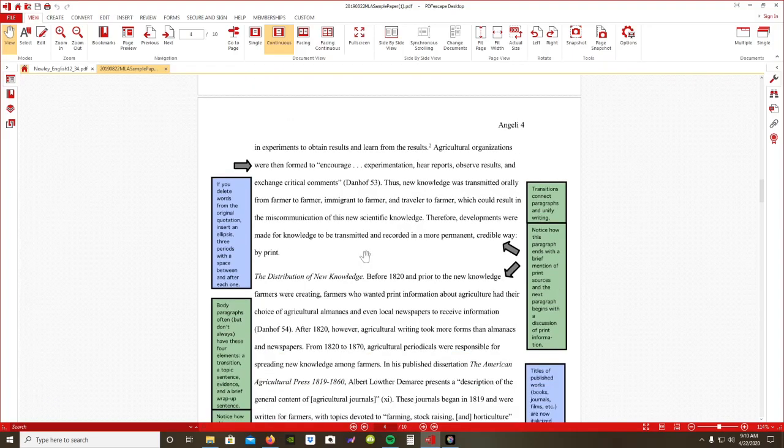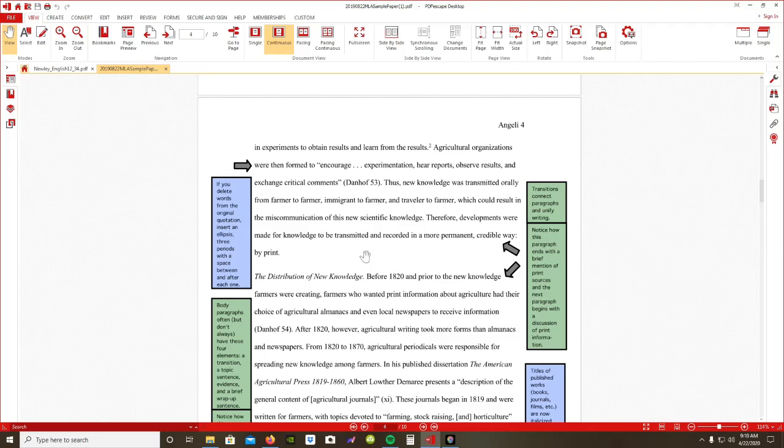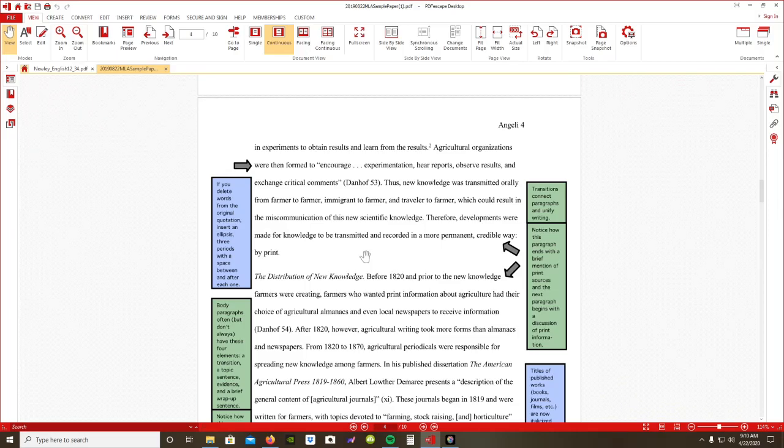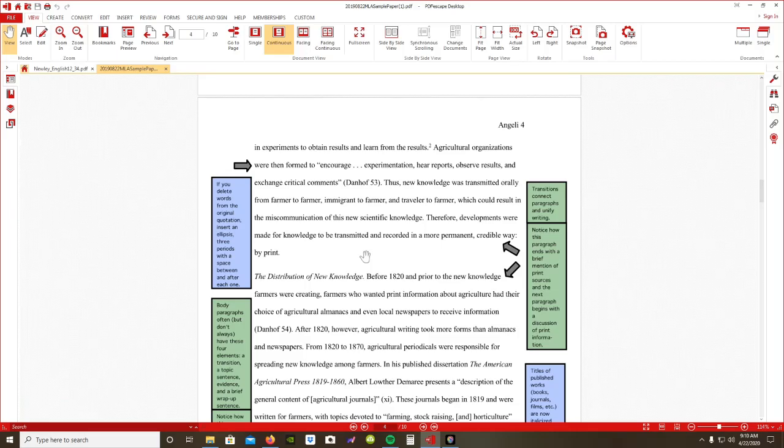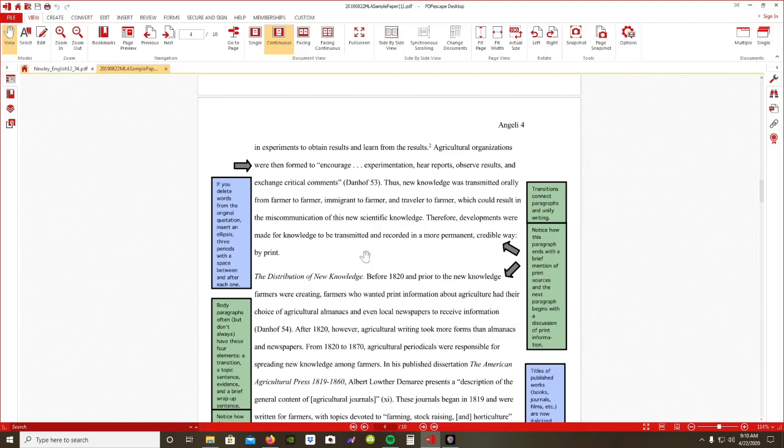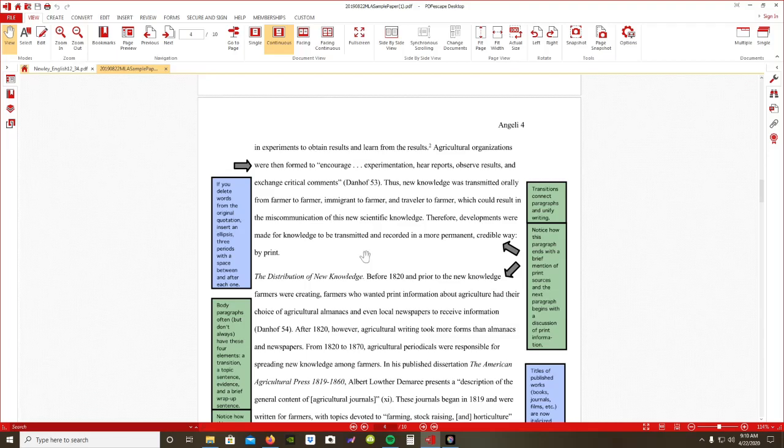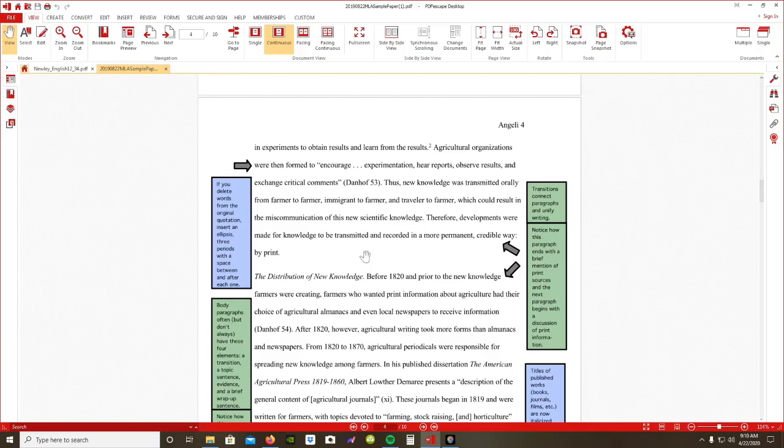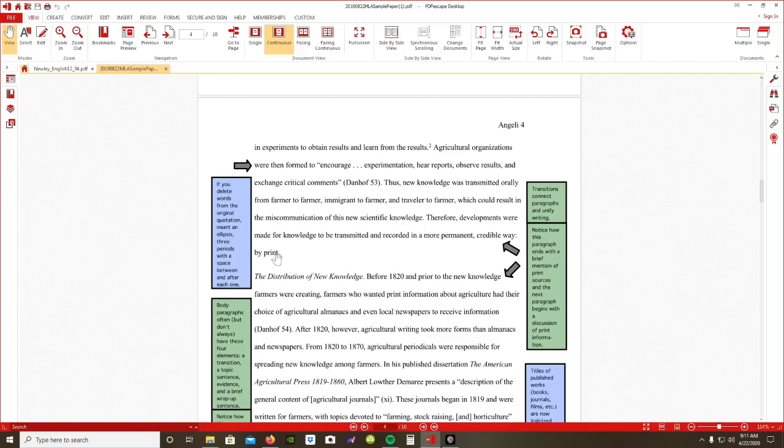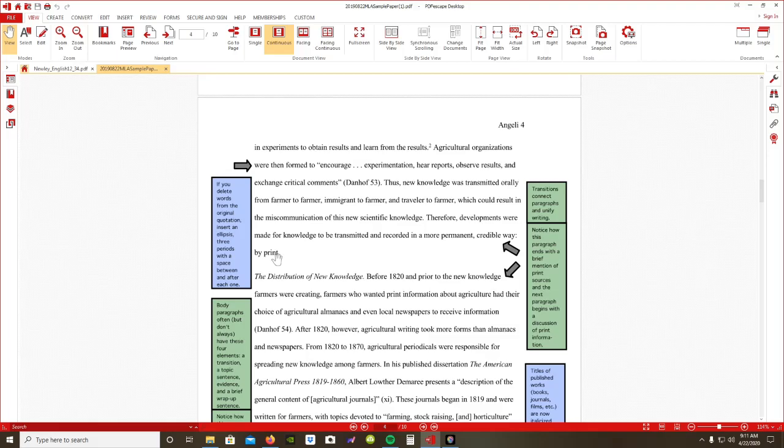Now also, we need to discuss your transitions. I'm going to do a little lecture on that fully in the next coming days, but remember, transitions connect your paragraphs and unify your writing from the end of one paragraph to the next. For instance, therefore, developments were made for knowledge to be transmitted and recorded in a more permanent, credible way by print, by writing newspapers.